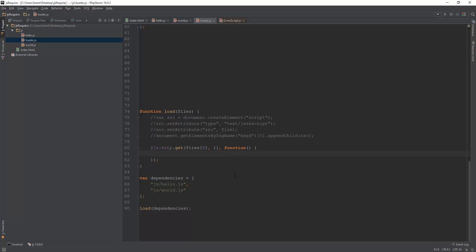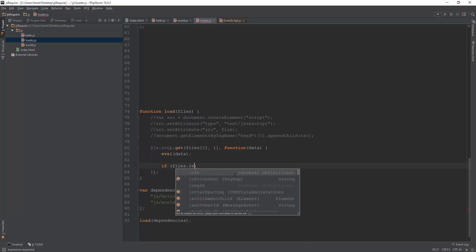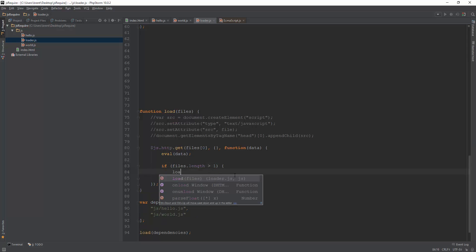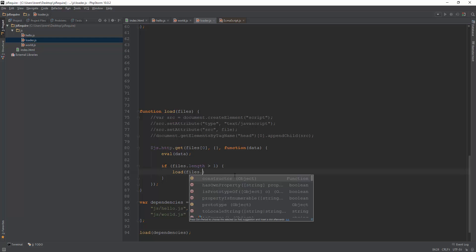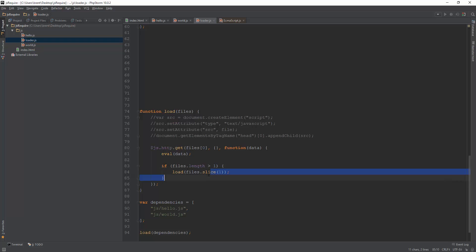First, I'm going to eval the data, and the data is just a string of what's inside of the file. It's the file contents. So I'm going to eval that data, and then I'm going to say if files.length is greater than one, we are going to do load and files.slice one. And if you don't know what files.slice does, it basically just cuts out the array. And I'm going to cut starting from one all the way to the end of the array and just pass it in.